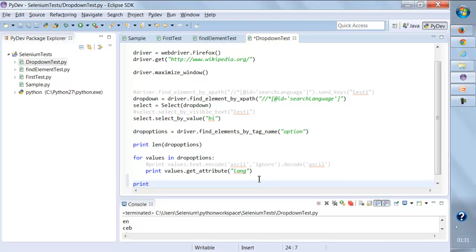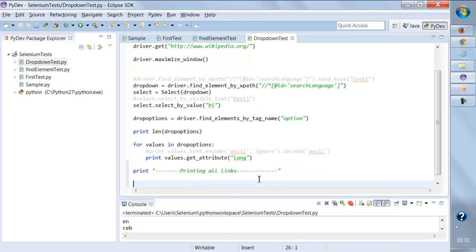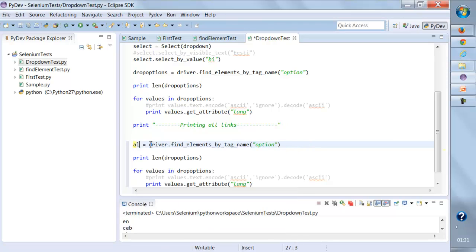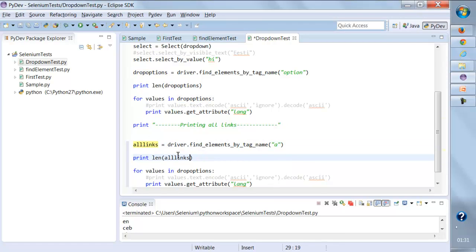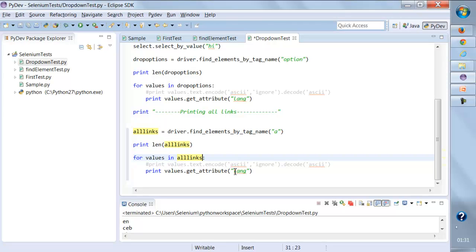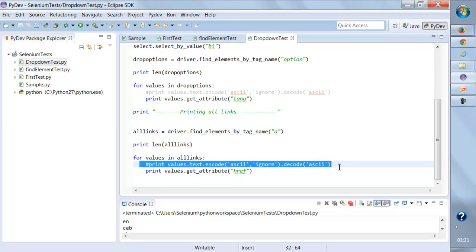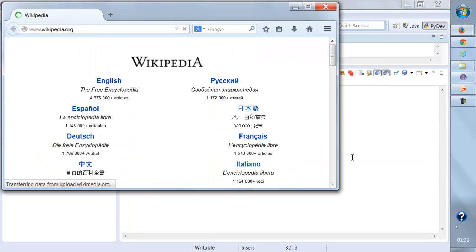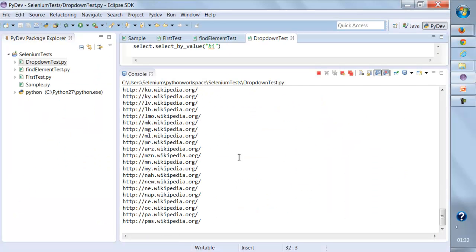I'll add a separator and print 'printing all links'. I'll copy the same logic, set all_links equal to the result for tag name 'a', and find the total number of links as well. I'll run a loop — for each value in all_links — and get the attribute 'href'. Getting the href attribute should print the URLs for all links.